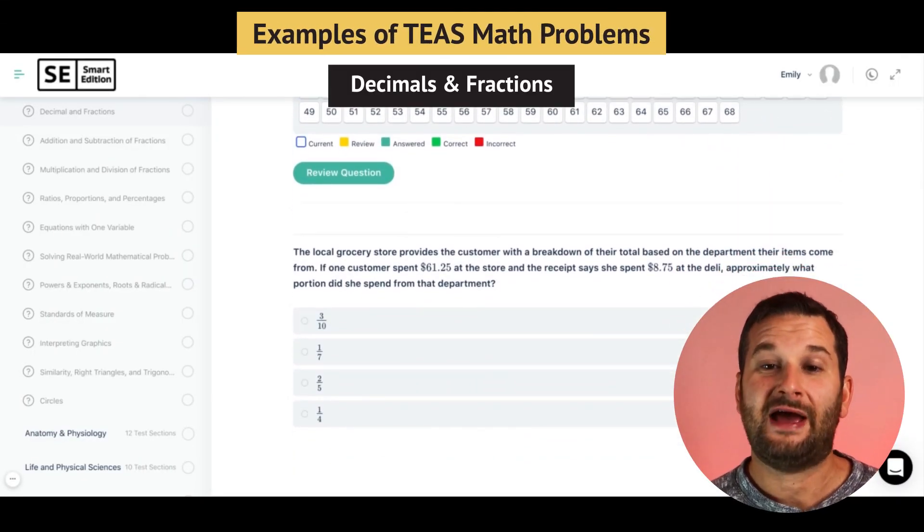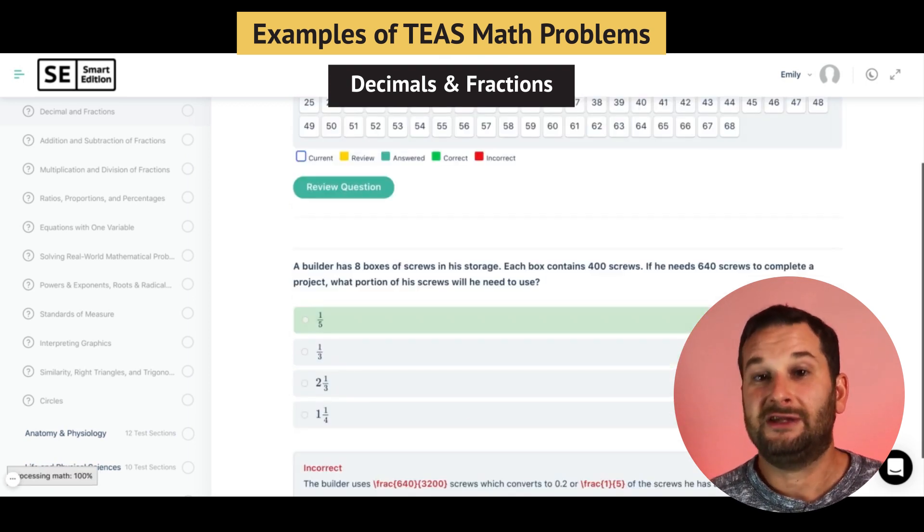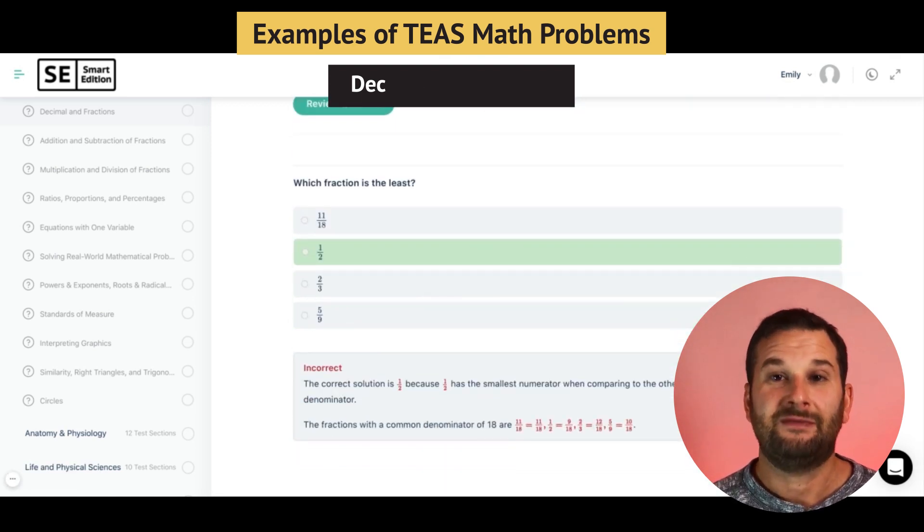Decimals and fractions will also appear on the test — things like changing decimals to fractions or converting among fractions, decimals, and percentages. Pro tip: use your calculator. For something like 3/8 plus 4/9, divide 3 by 8 and 4 by 9 to get decimals, then add them. This helps double-check your work. Ordering fractions from least to greatest is another topic — converting to decimals makes ordering easy.